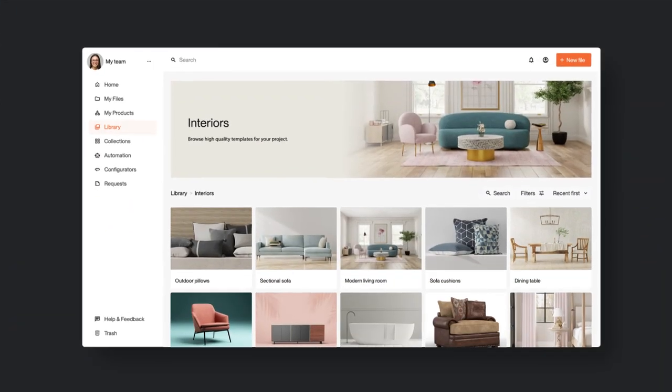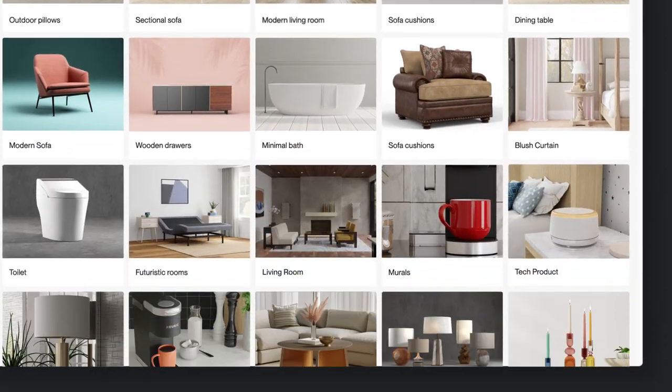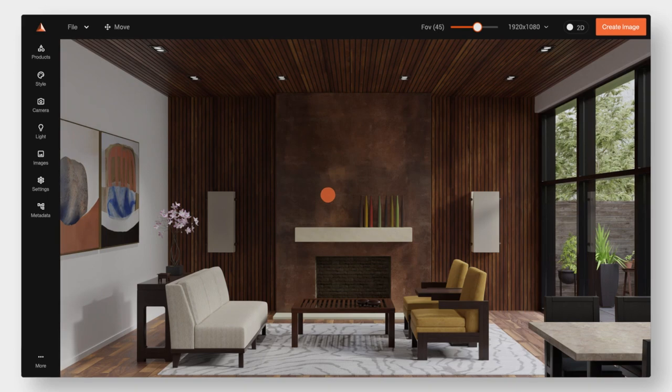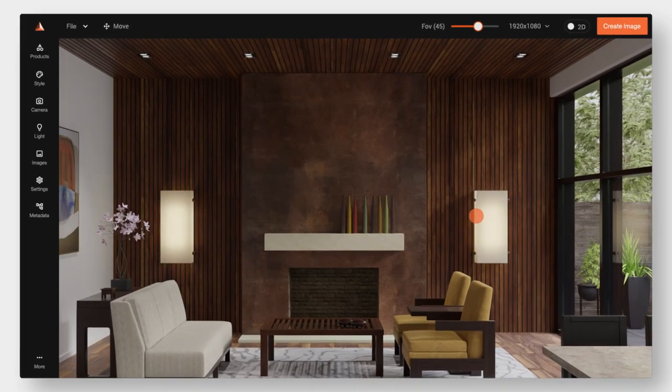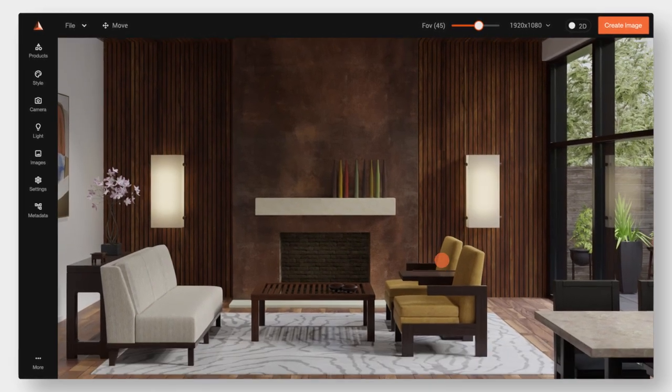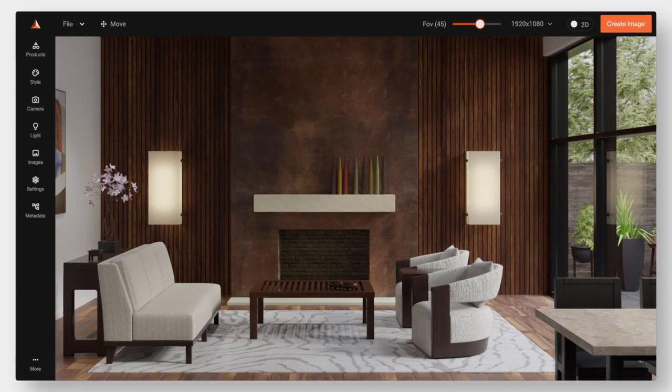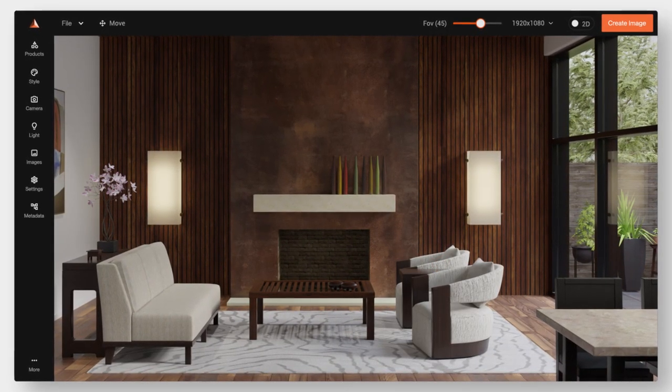Choose from pre-built 3D templates and props. Customize backgrounds, lighting, and materials according to your desired look and feel.